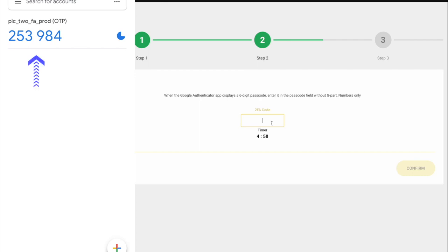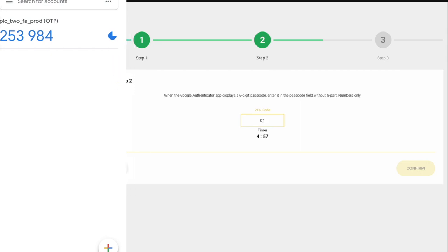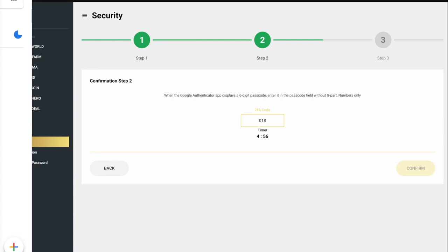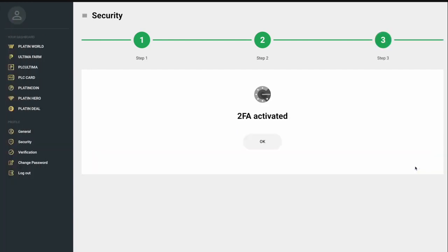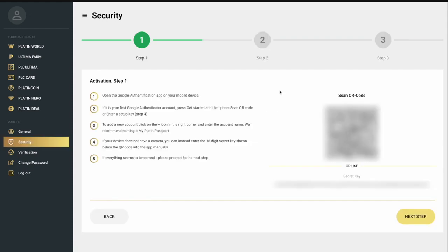This code is constantly updated. The code action timer is displayed to the right of the code as a pie chart. Enter the one-time password on the 2FA confirmation page. Please note that only you have access to the QR code on the Activation page — don't show or send it to anyone.